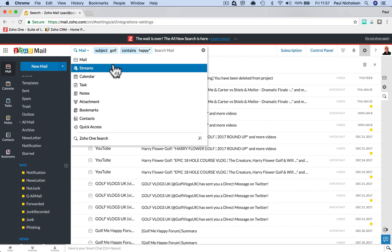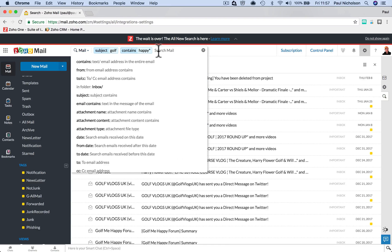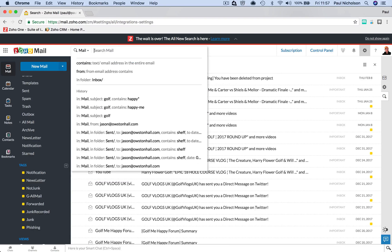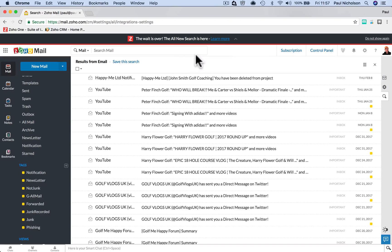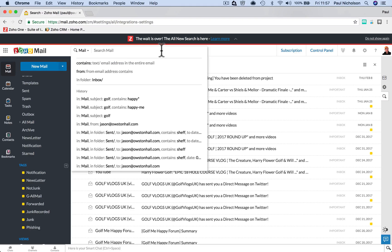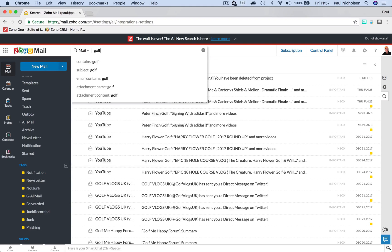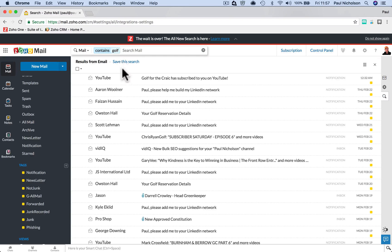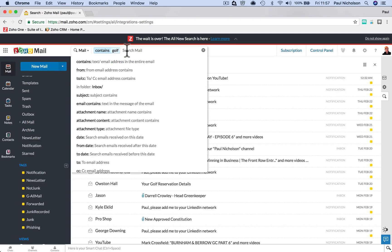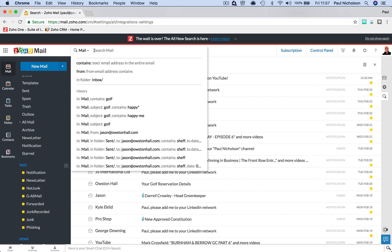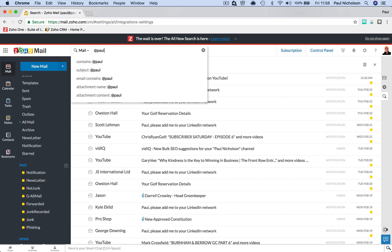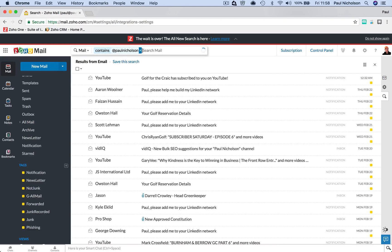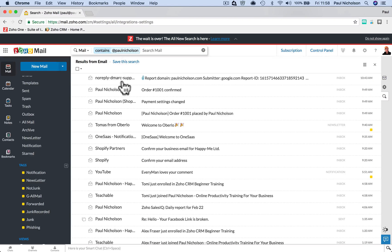So hopefully it helps. Hopefully you get to grips with it. I know it can be a pain when something changes and it's not the same. You used to have these advanced options below. And I guess before, you just typed in golf and it defaults search as contains. But if I do at Paul Nicholson, what happens. Contains at Paul Nicholson.